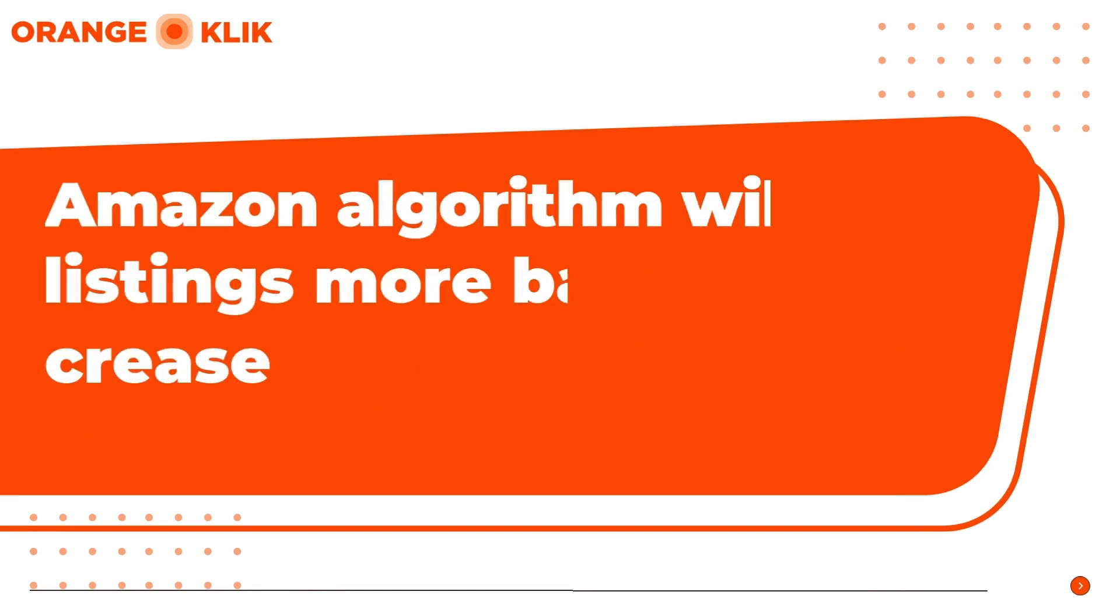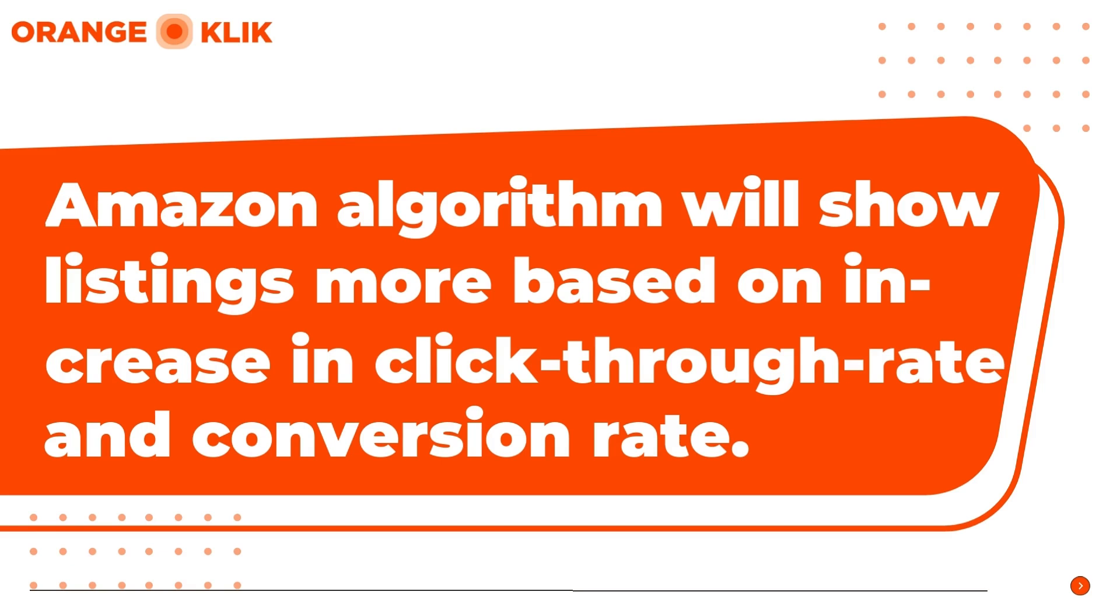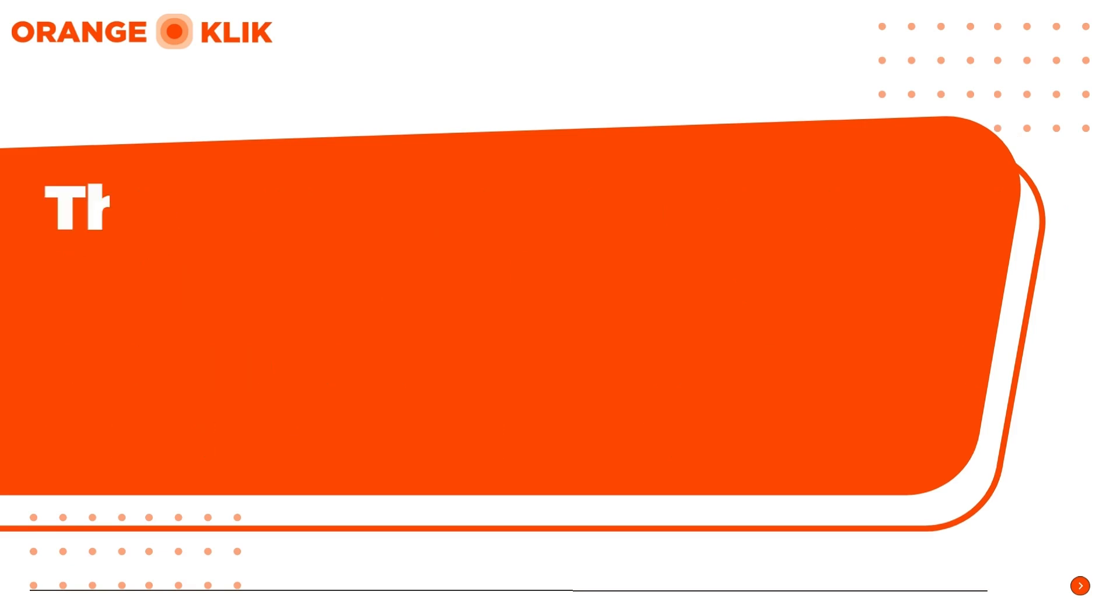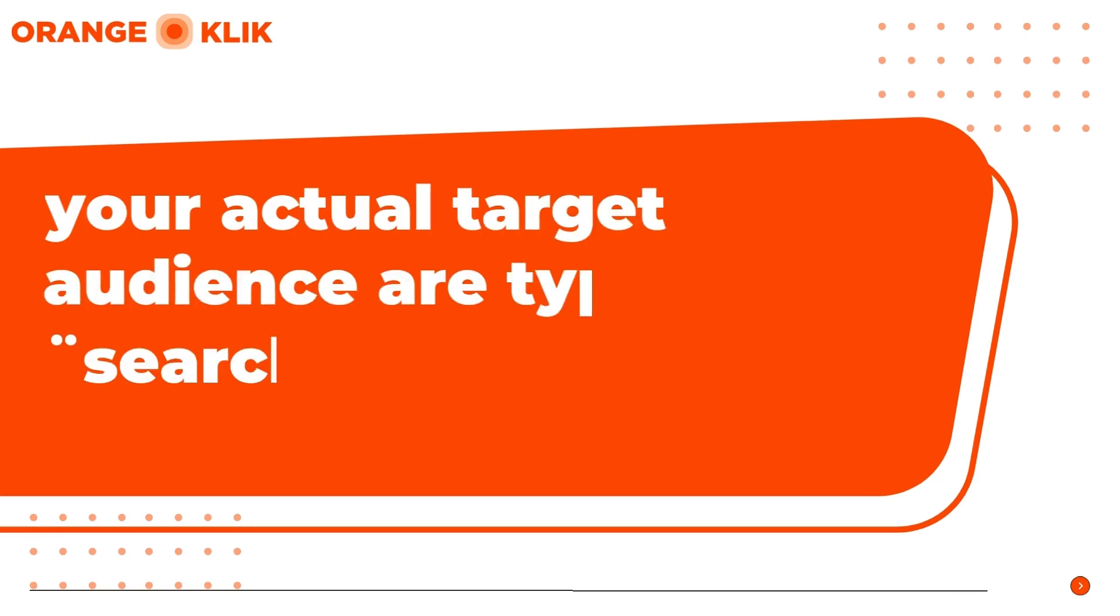As in Amazon algorithm, it will always get listings more visible and pick it up for more exposure based on increase in click-through rate and conversion rate historically. And the key to achieving this is by carefully selecting the most relevant and highly searched keywords that your actual target audience are typing in as search terms on Amazon.